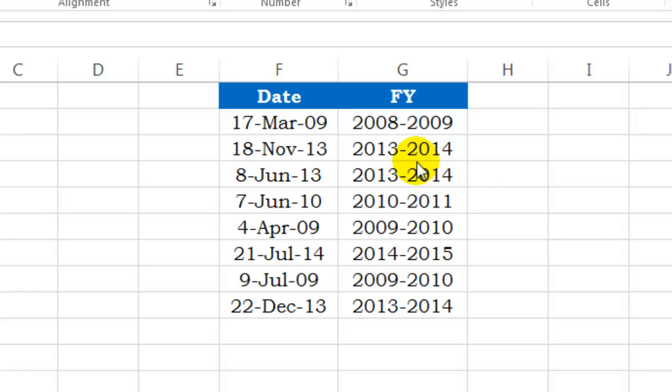Hi, welcome to the Need for Excel YouTube channel lesson 22. In this video lesson, I'm going to teach you how to find out financial years for a particular date.